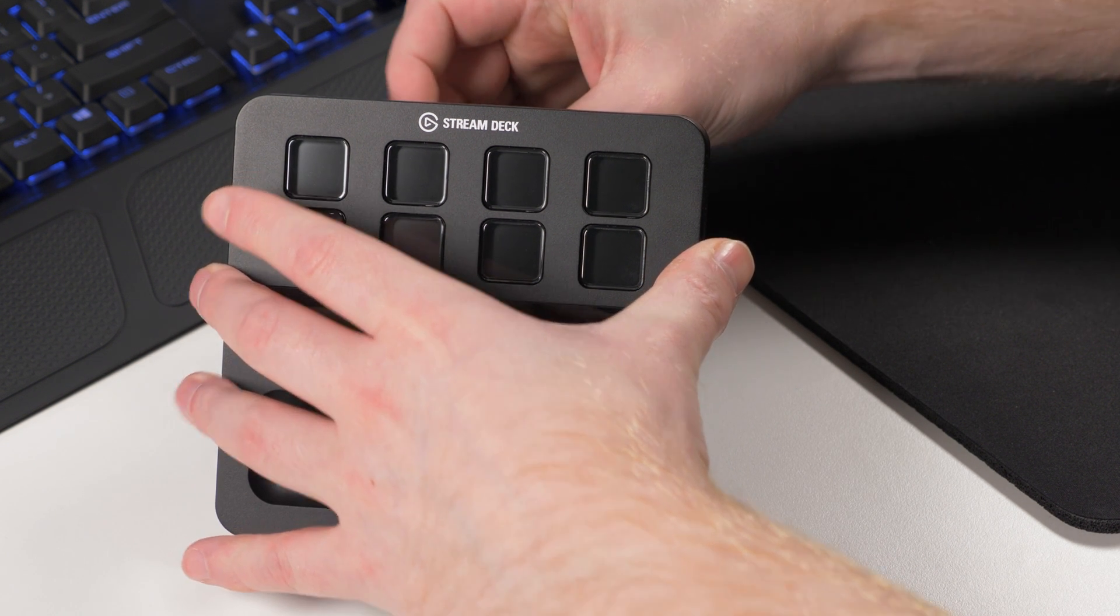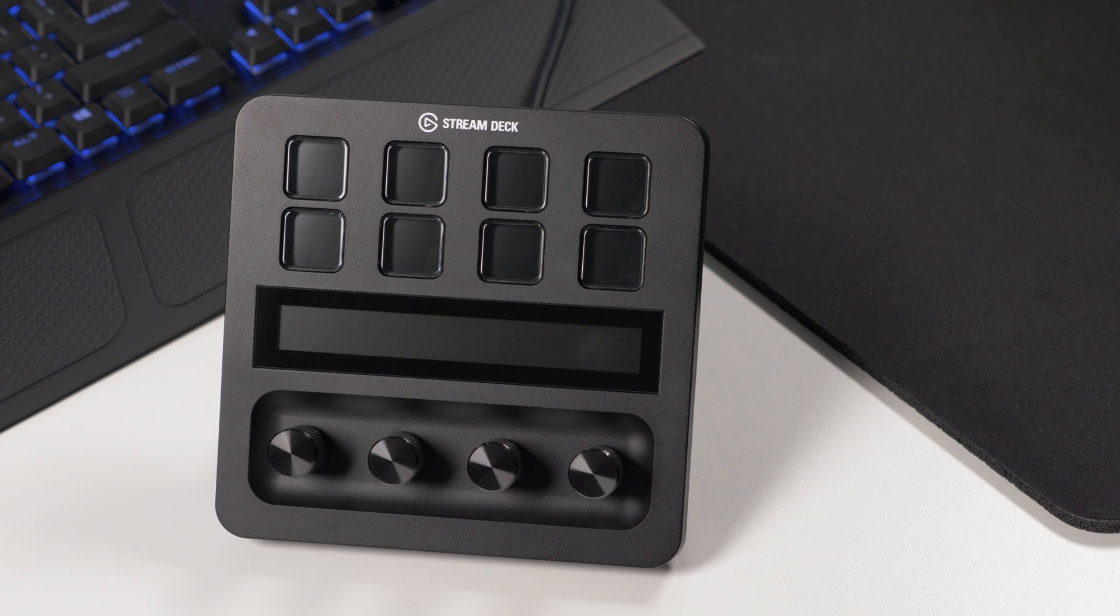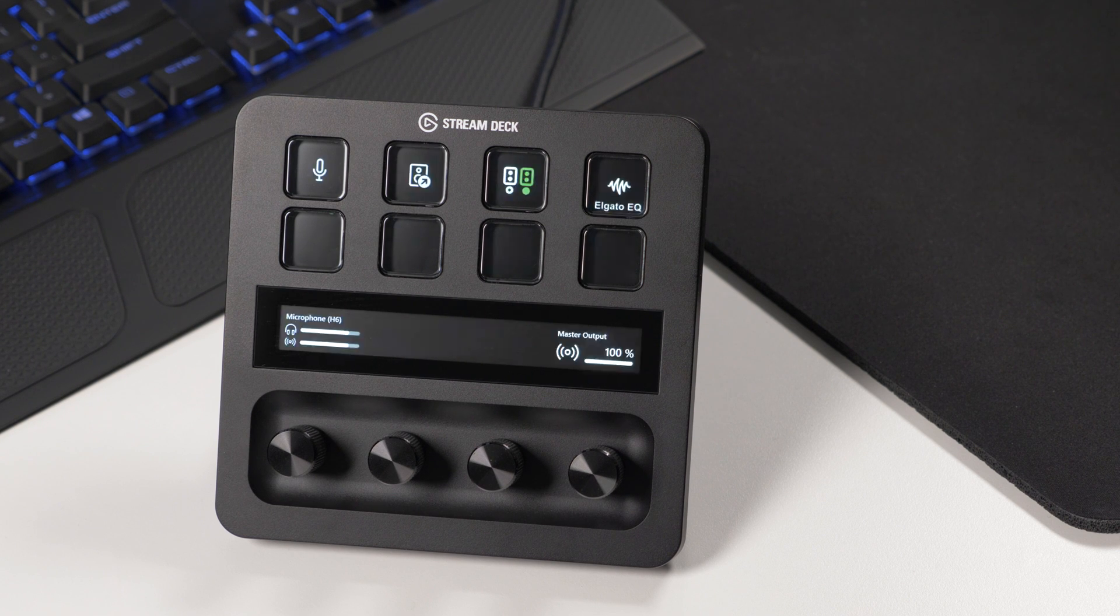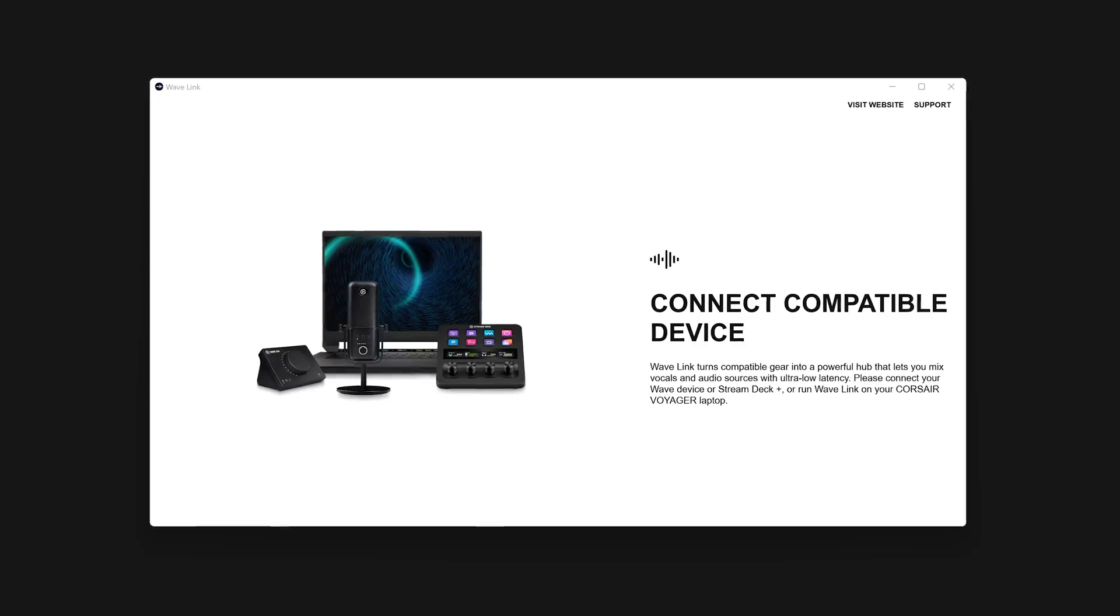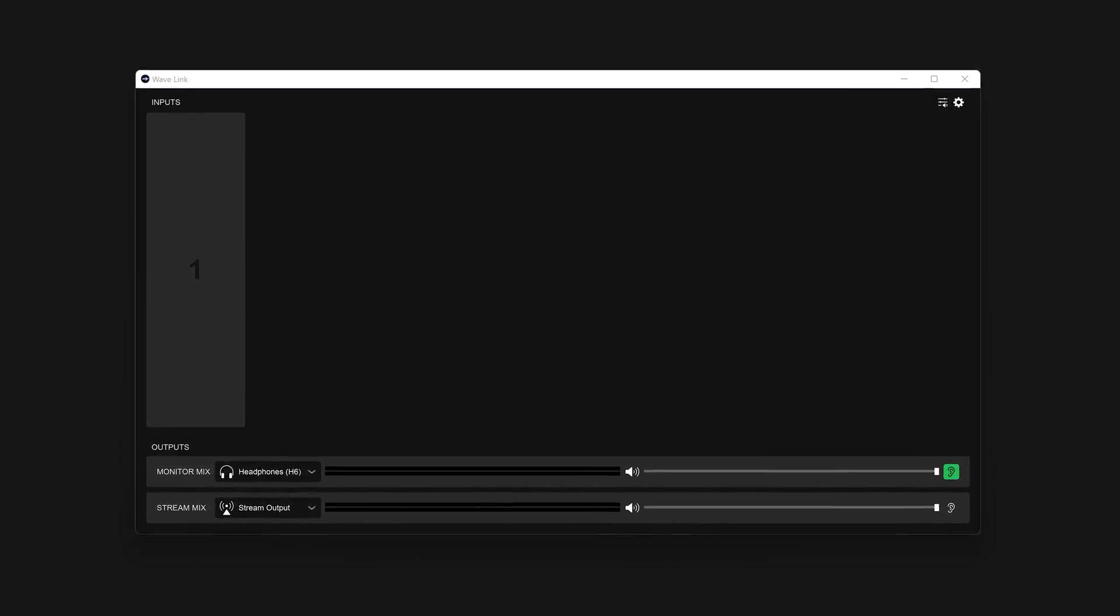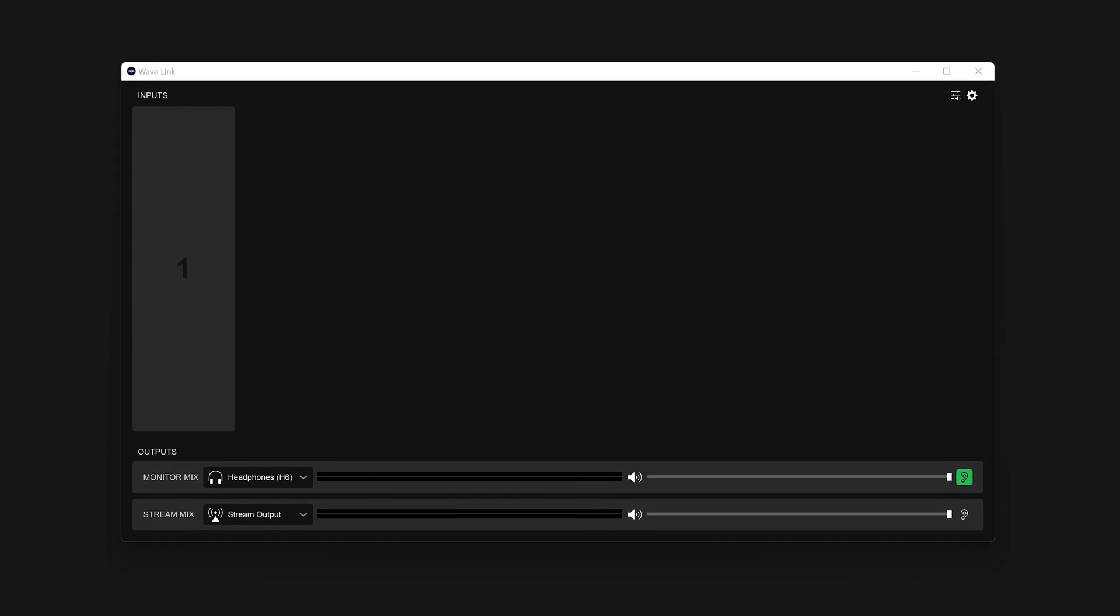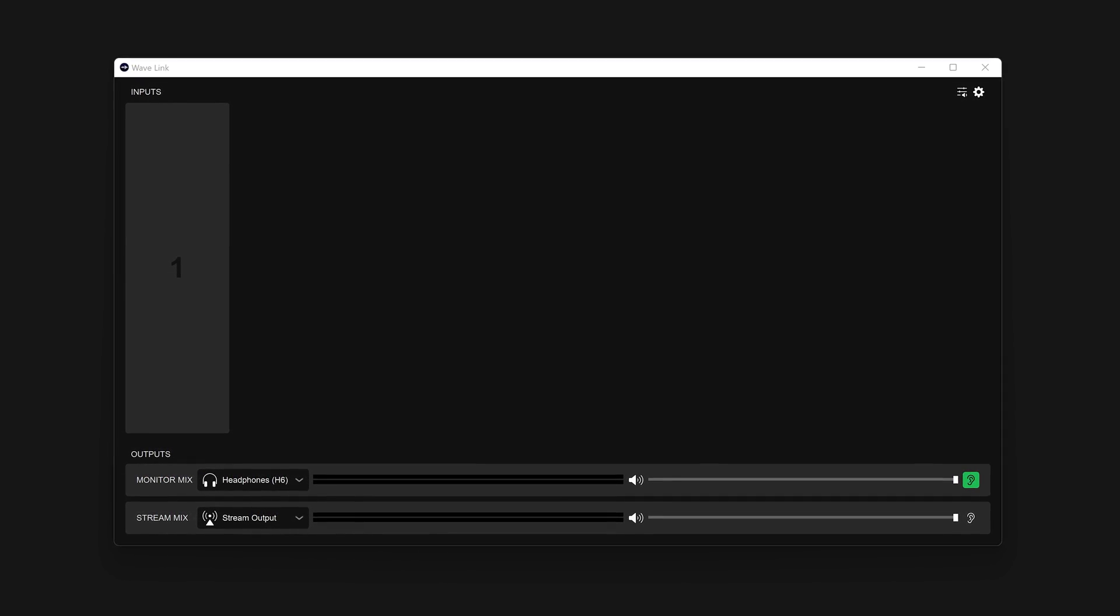With both programs installed and running, connect Stream Deck Plus to your PC or Mac. Wavelink will detect Stream Deck Plus and unlock. Wavelink is now ready to use.